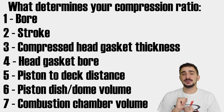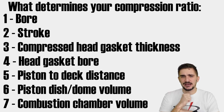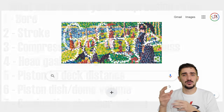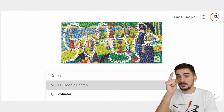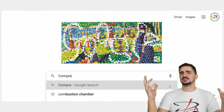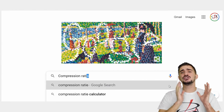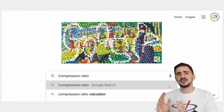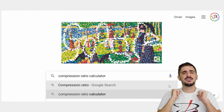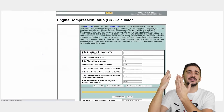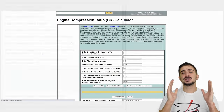So that's what determines it, but how do you calculate it? There's a formula and we could do it manually, but the internet allows us to be lazy instead, and we're just going to plug everything into a readily available, free-to-use online compression ratio calculator like this one.